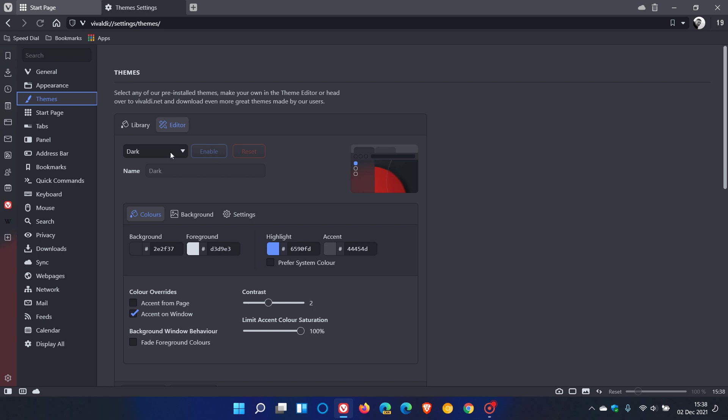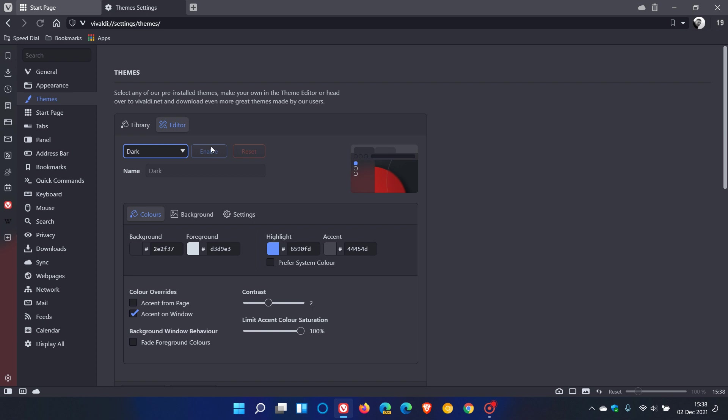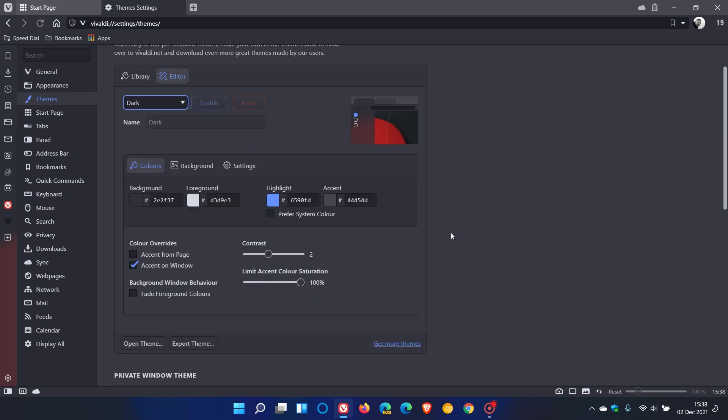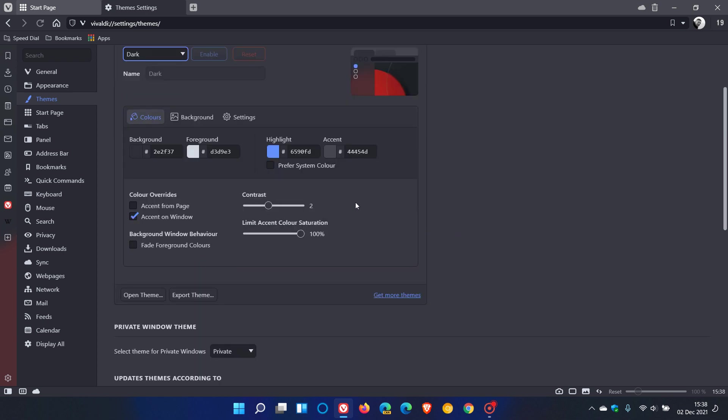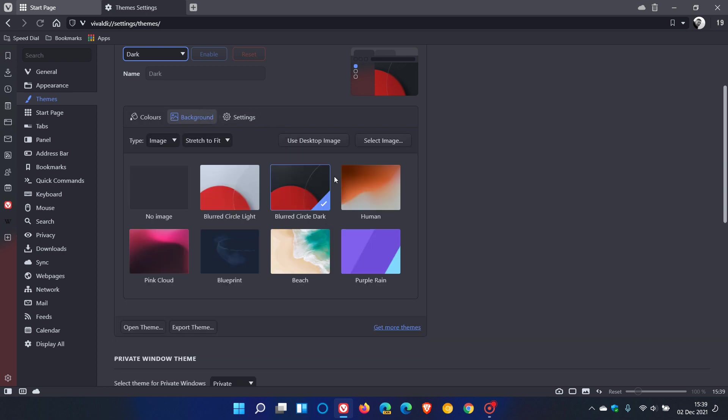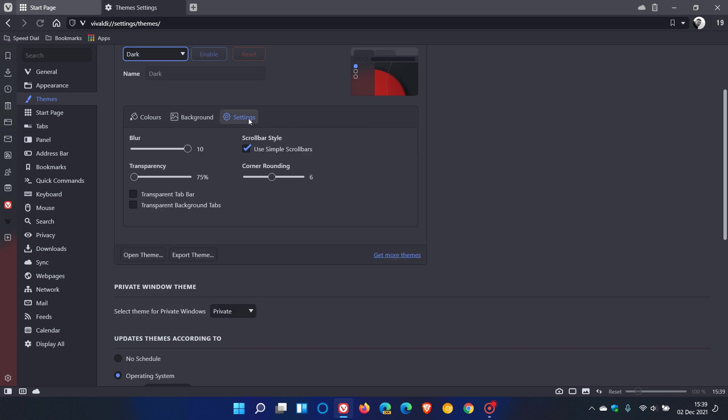The editor gives us a couple of handy options. You can choose your relevant theme, enable it, reset the theme, rename it, and then you have options to change the color of your theme, the background of your theme, and different settings like blur, transparency effects, scrollbar style, and corner rounding.